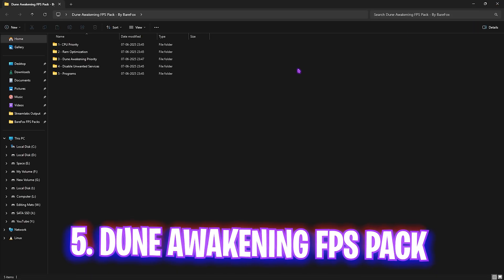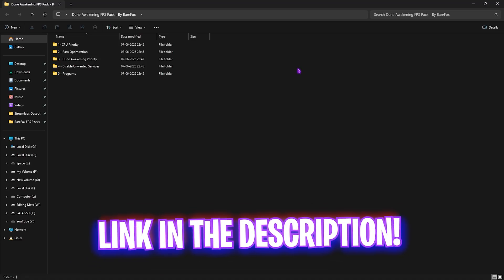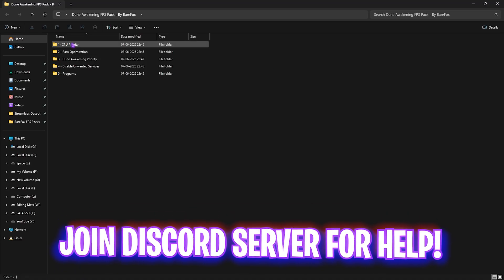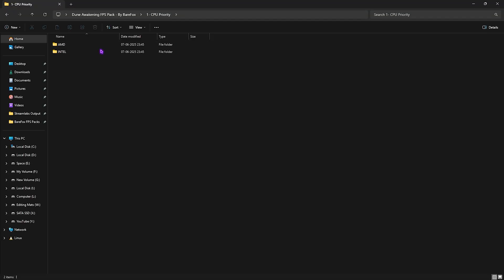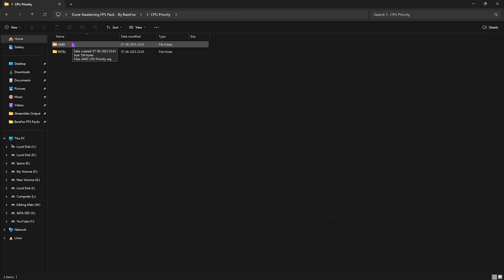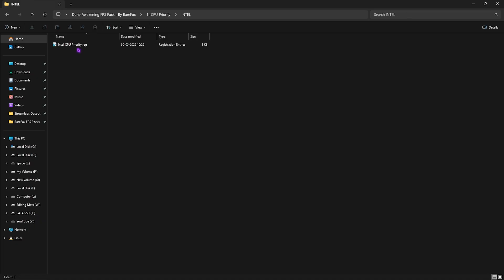Next step is the Dune Awakening FPS Pack — I'll be leaving a link in the description below. Inside you'll find five folders. The first is CPU Priority, which contains AMD and Intel folders. I have an Intel CPU, so I apply the Intel CPU priority by double-clicking it. This sets the correct DWORD value for your processor to improve its priority and performance.